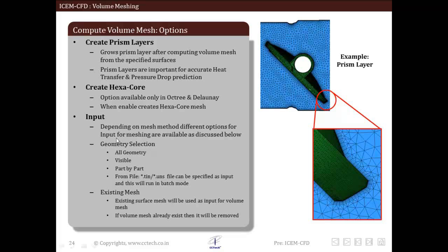Now we will discuss inputs that are required for creating volume mesh. Either geometry or surface mesh can be used as input for creating volume mesh. Input options available for Delaunay and AF schemes are seen, so we will discuss them one by one.